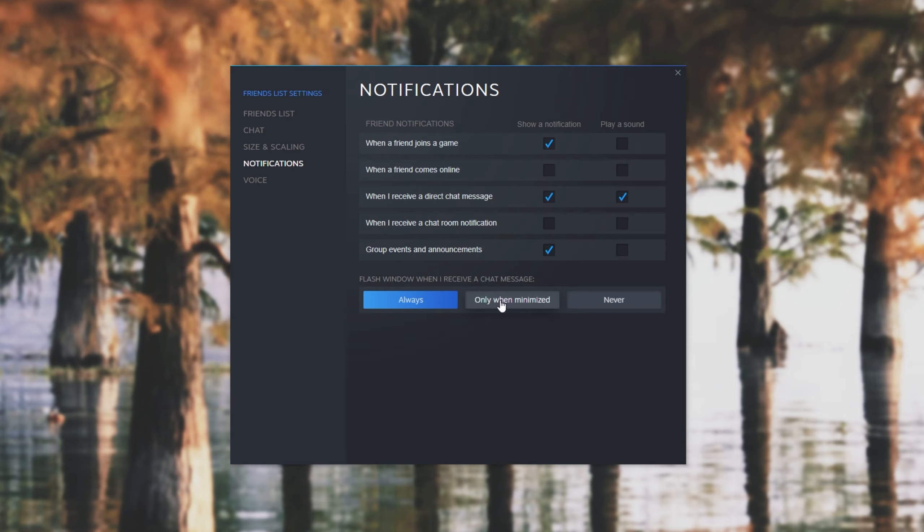However, if you're playing a full-screen game and you expect notifications but you're not getting any, make sure that Steam Overlay is actually on.